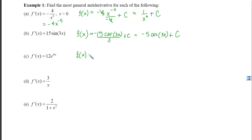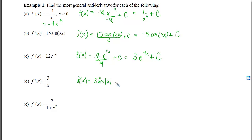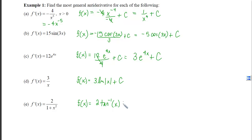For the exponential term, the antiderivative of the coefficient times e to the 4x uses the chain rule in reverse, dividing by 4, giving 3e to the 4x plus C. The next function looks like a power of negative 1, so we use the natural log: the coefficient 3 stays, and the antiderivative of 1 over x is ln of the absolute value of x plus C. Lastly, 2 times 1 over (1 plus x squared) is 2 times the derivative of the inverse tangent, giving 2 arctan(x) plus C.